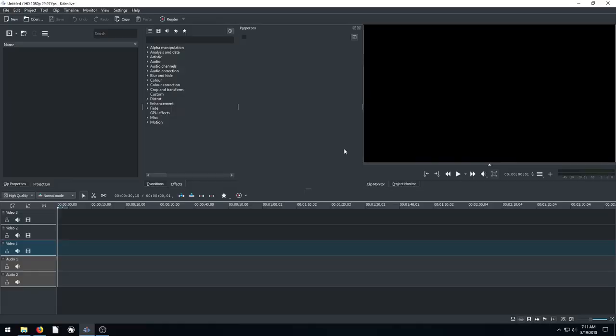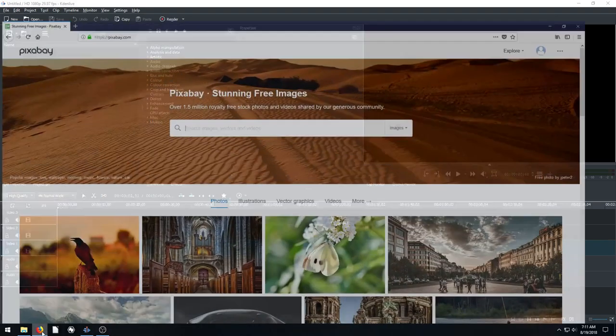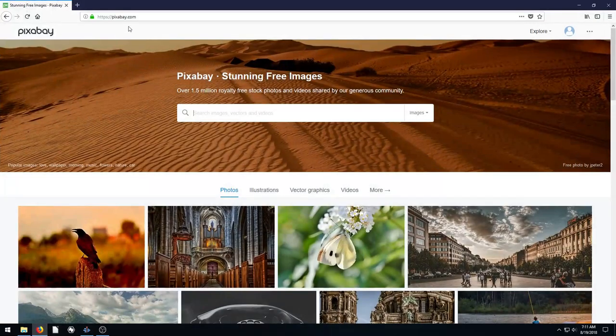Welcome back to another video editing tutorial using the free software CadenLive. In this video we're going to be creating a picture-in-picture effect where we'll have a main video playing and then we'll overlay another smaller video over top of that. So you can follow along, I'm just going to download from pixabay.com.